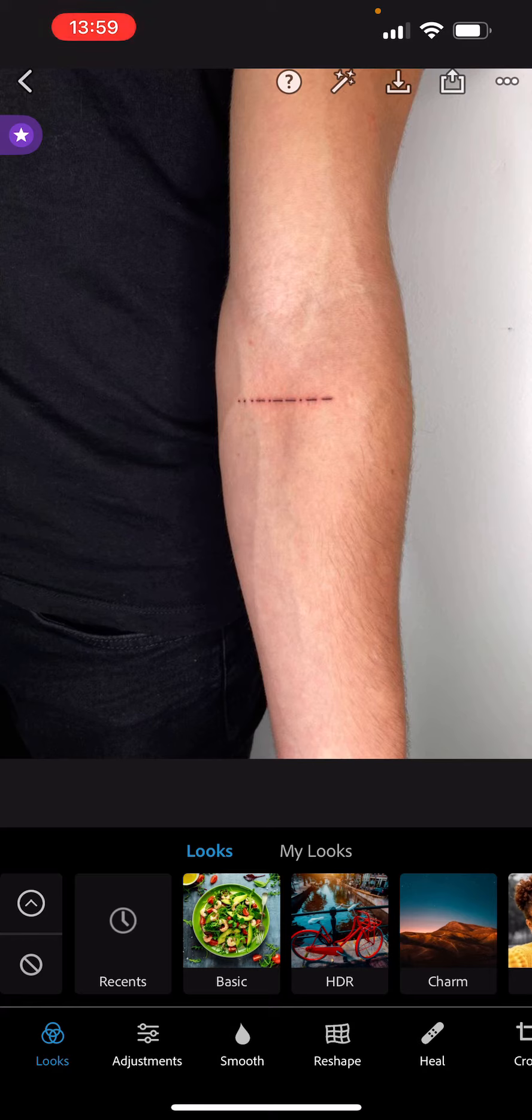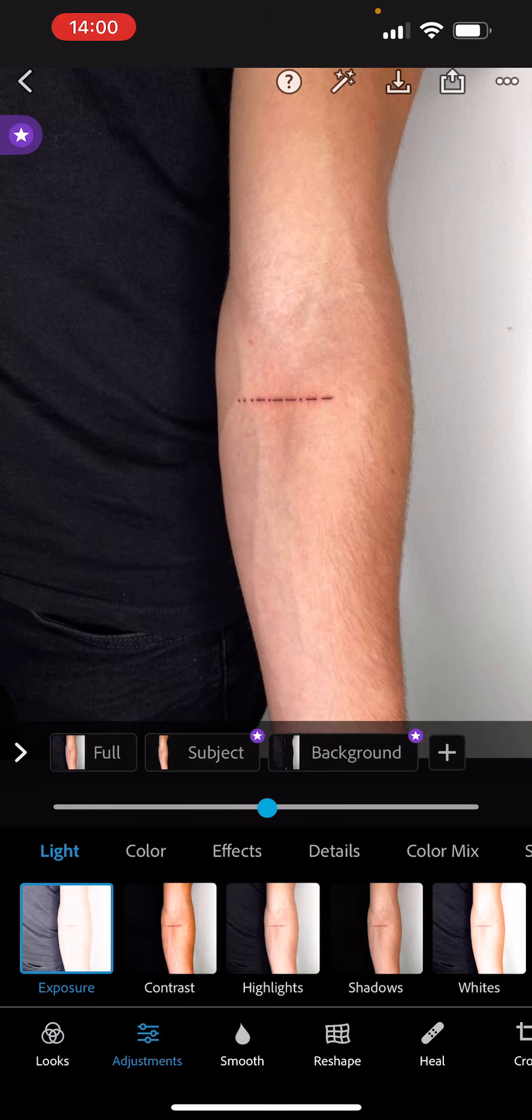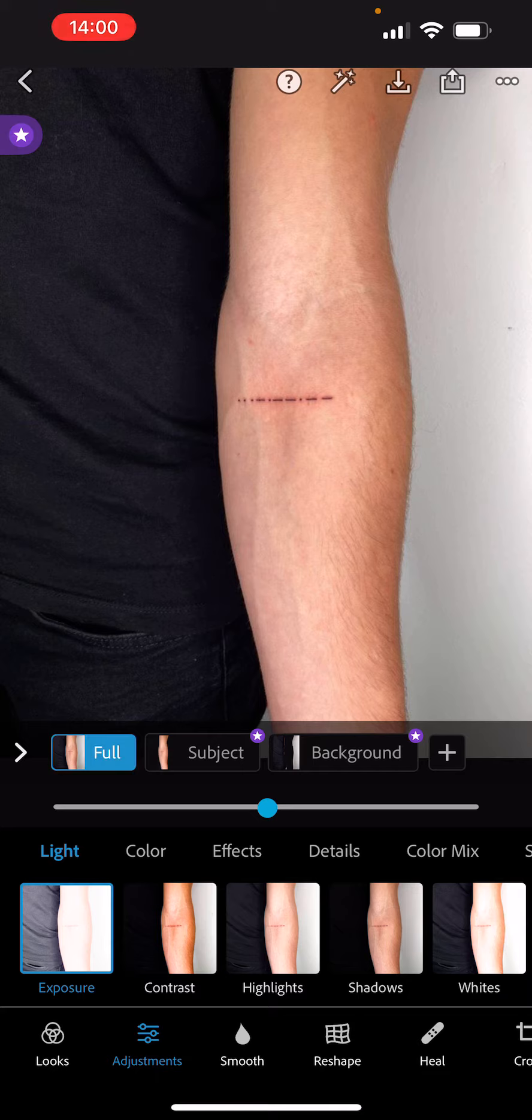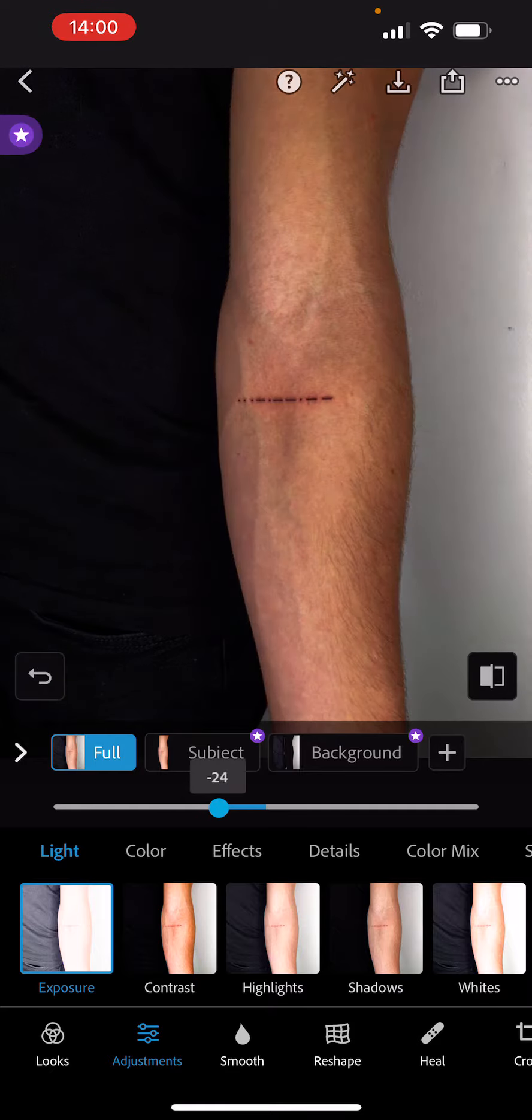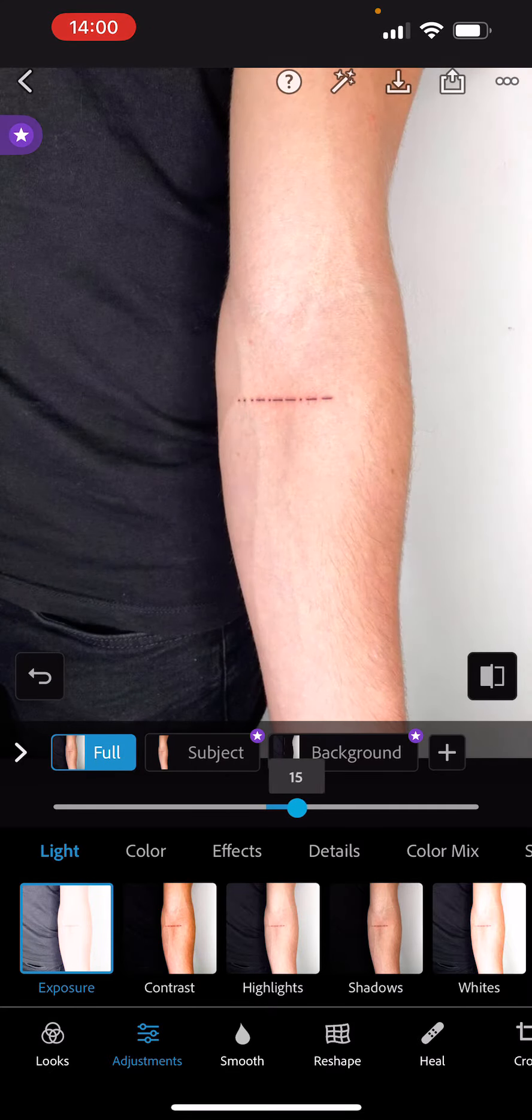To adjust your exposure, you want to click on the Adjustments button and then on the Exposure button. I already have clicked on it, and here you have this slider you can adjust as you would like.